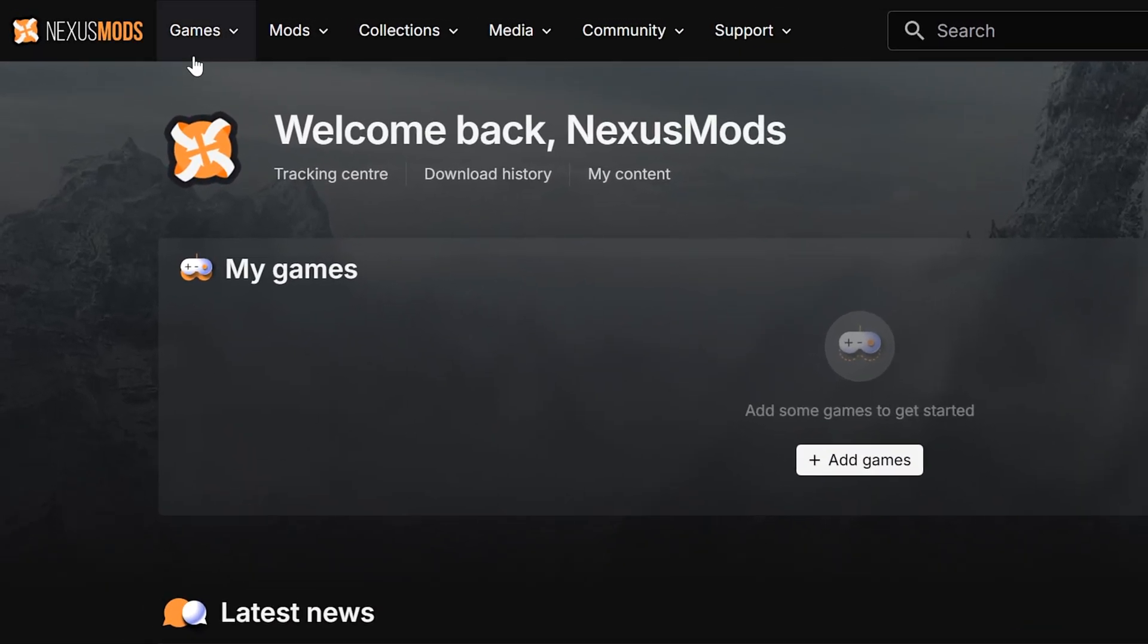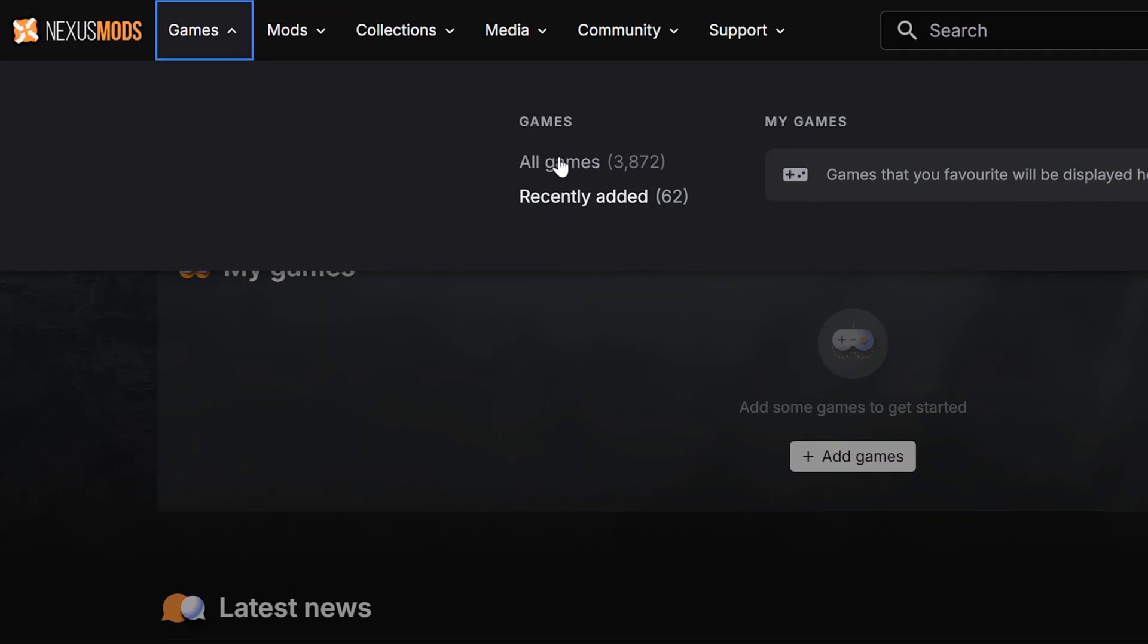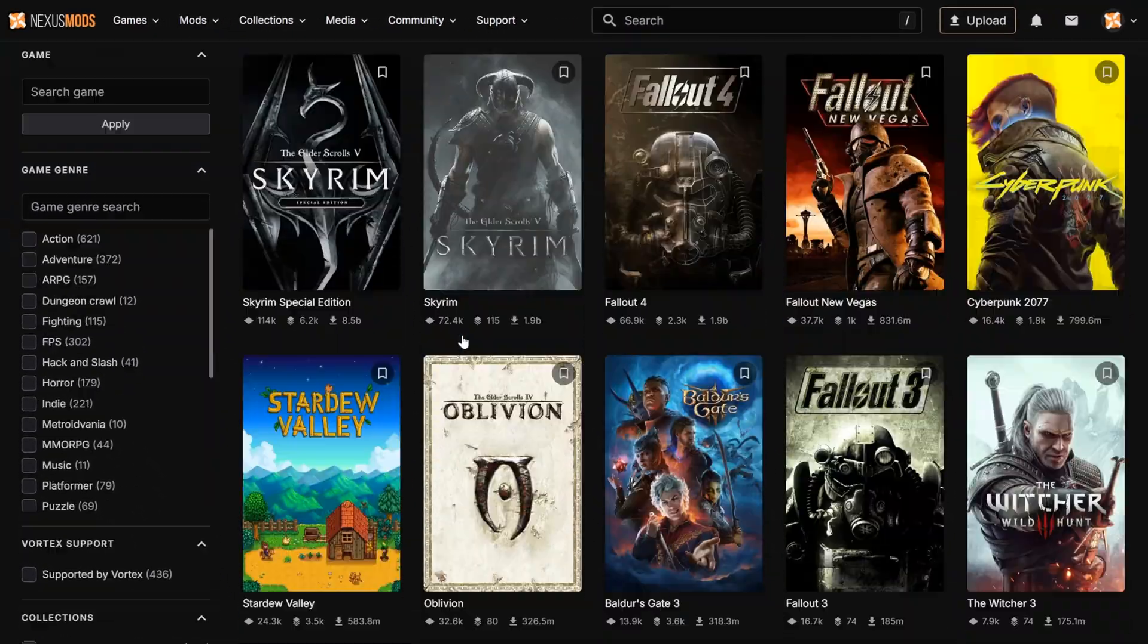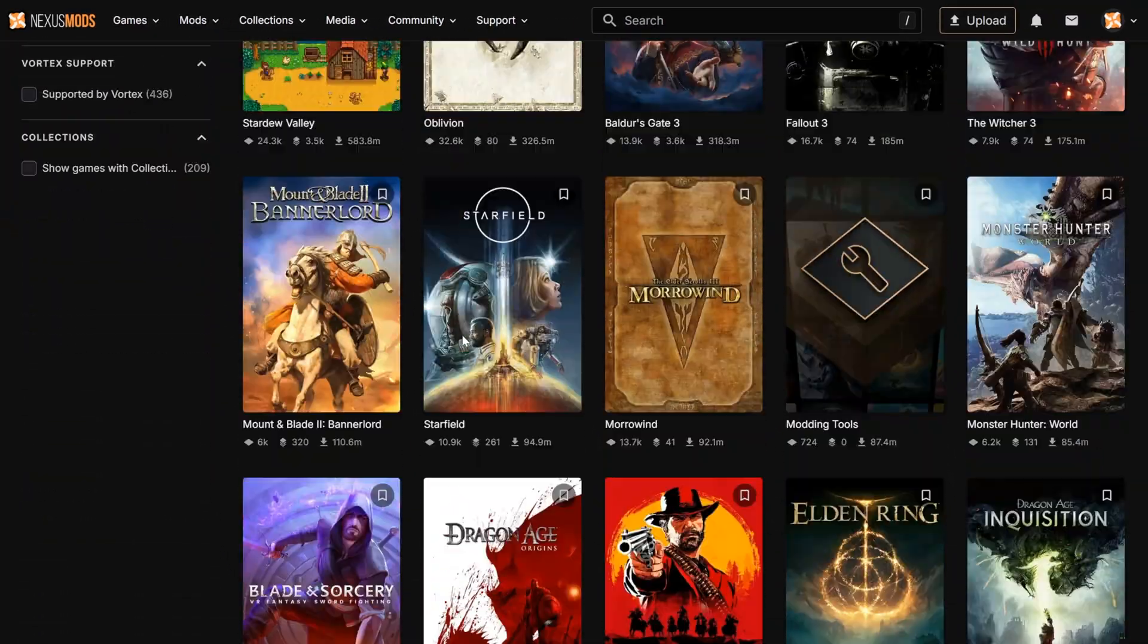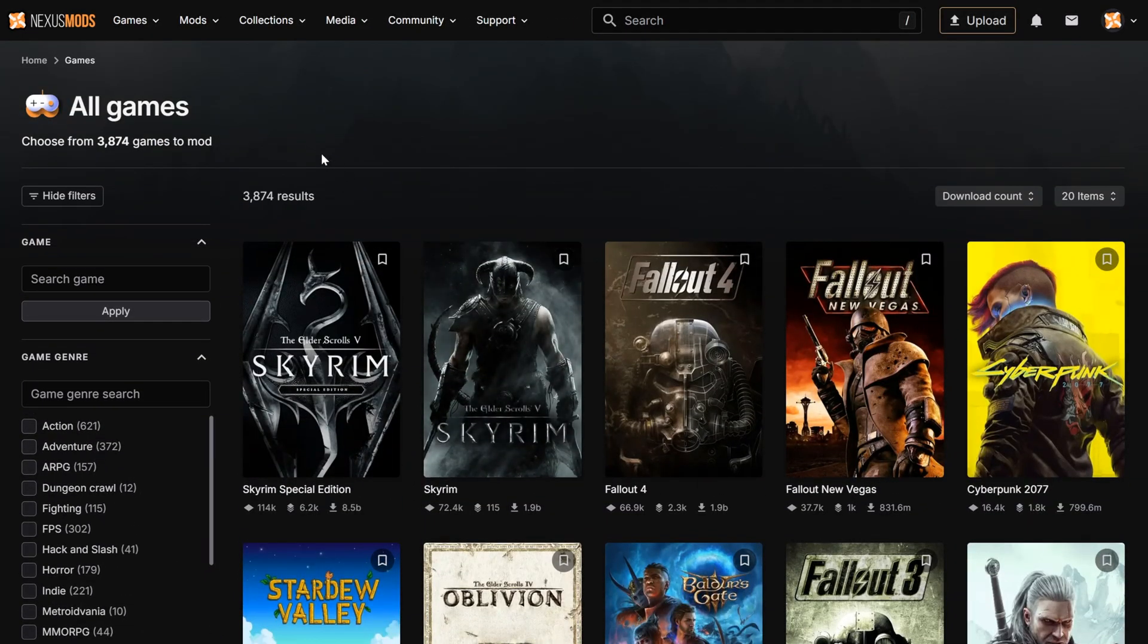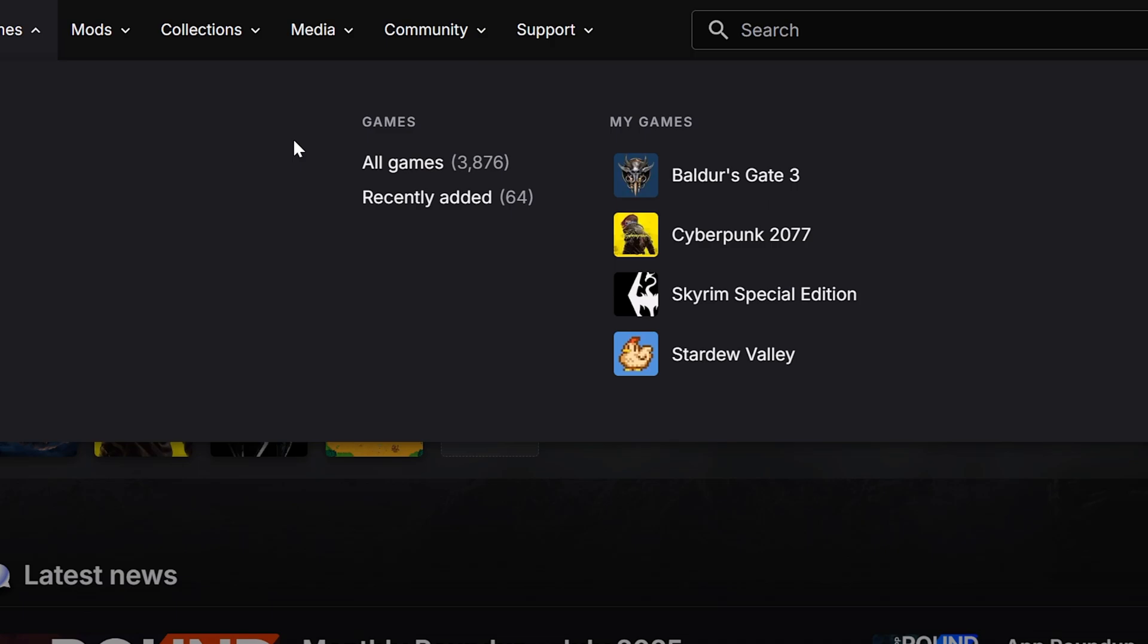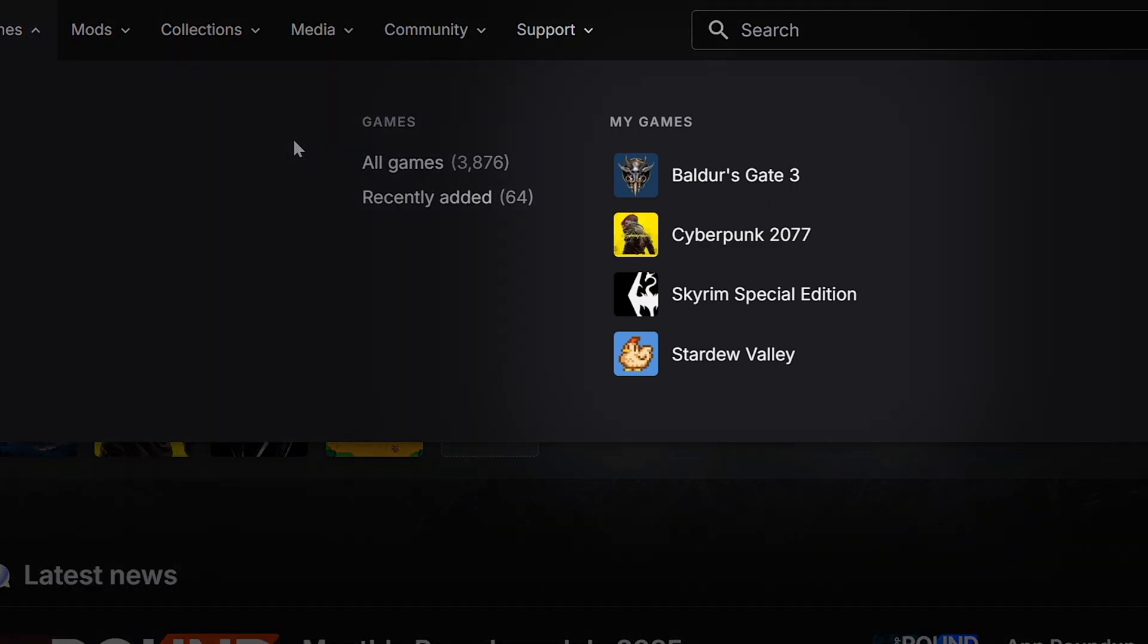Under the games tab, you can browse all the games with mods available on our site. You can scroll or search through them, check out recently added games, or quickly access games that you have favorited.